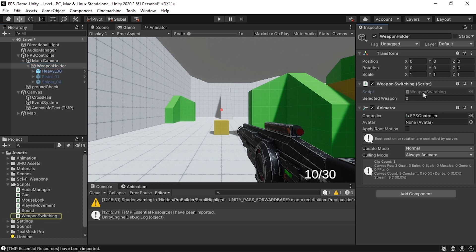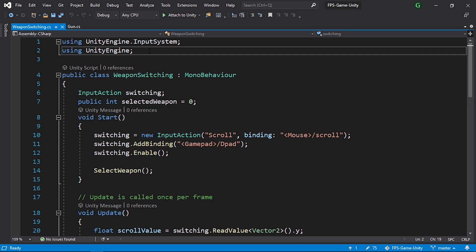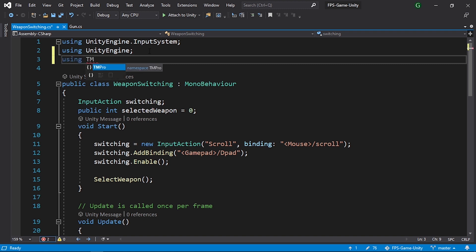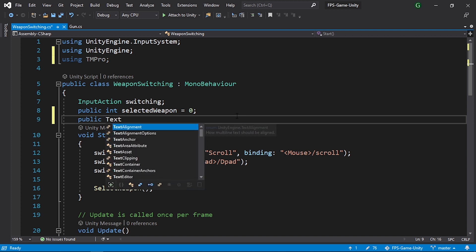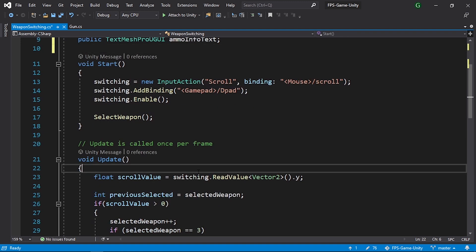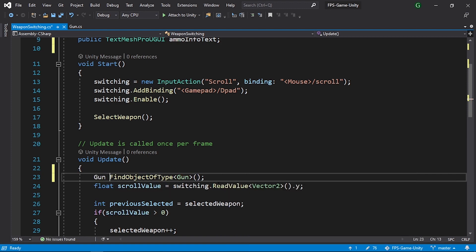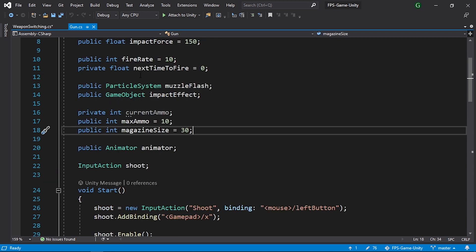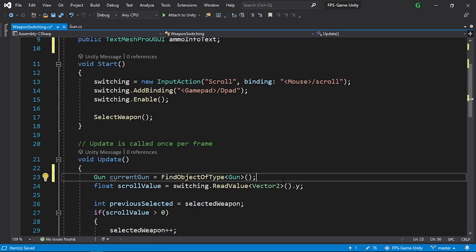To reference this text and update it based on the selected weapon, I'll add the code to the weapon switching script. First we need to import TextMeshPro, then declare a public variable of type TextMeshProUGUI called ammoInfoText to assign from the inspector. In the Update method we can access the gun script using FindObjectOfType<Gun>(), storing it in a variable of type Gun called currentGun. We also need to make currentAmmo public.